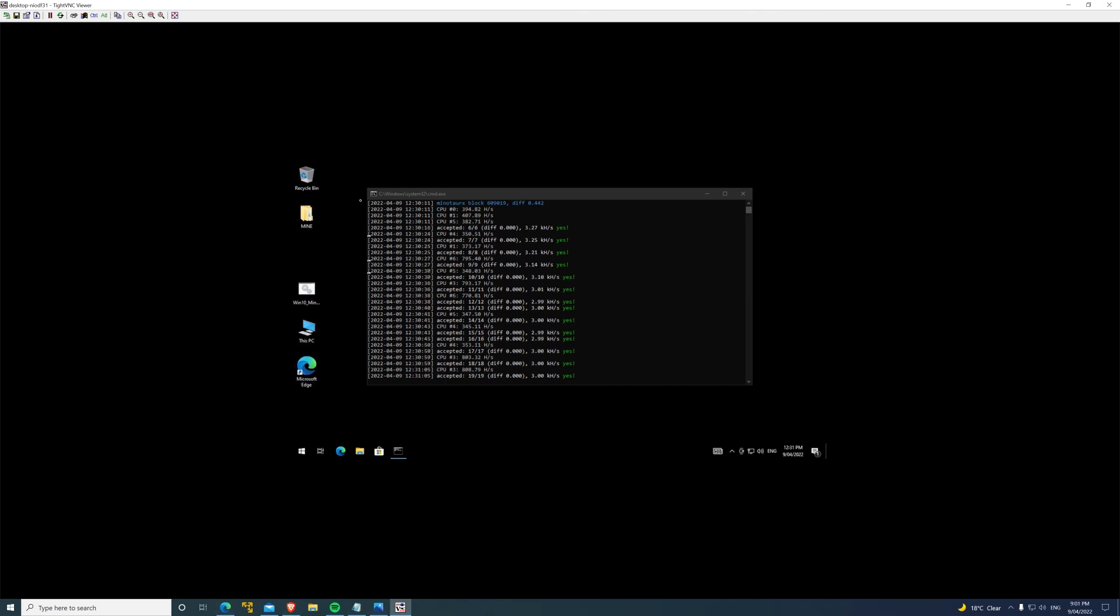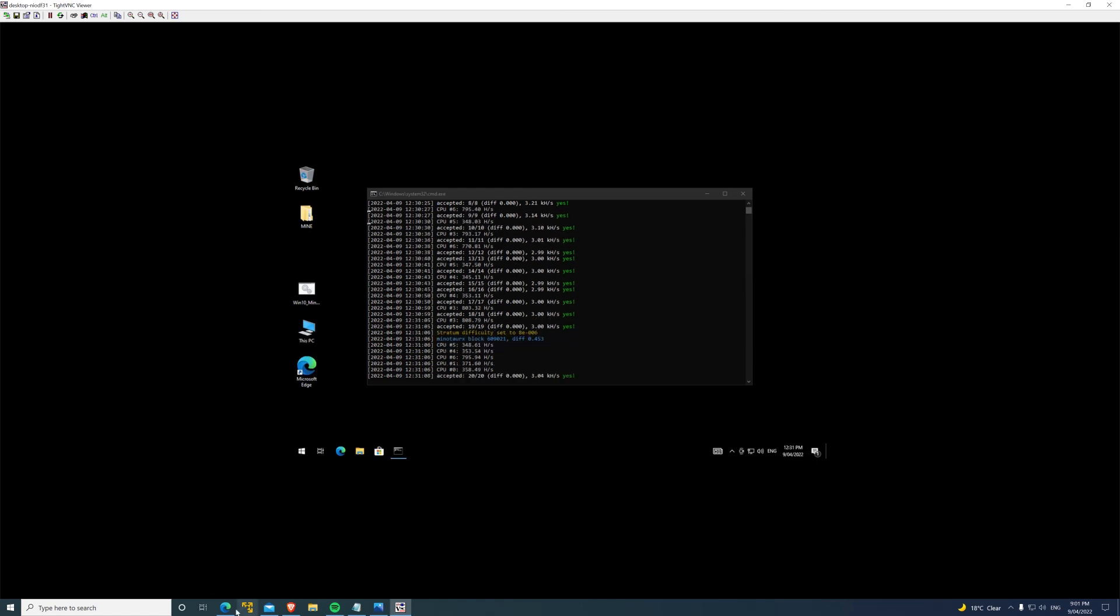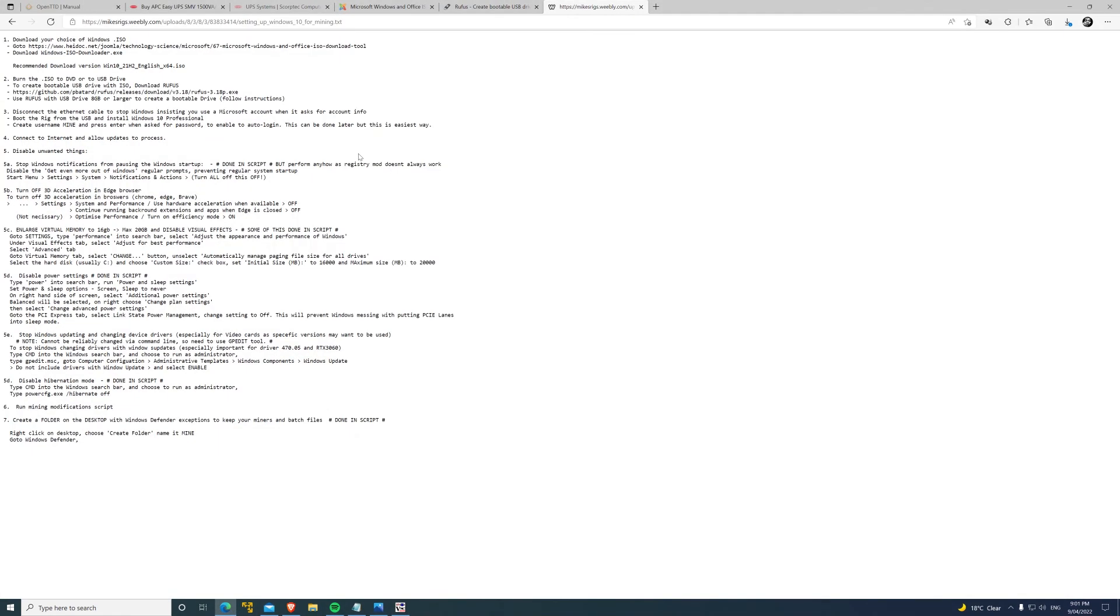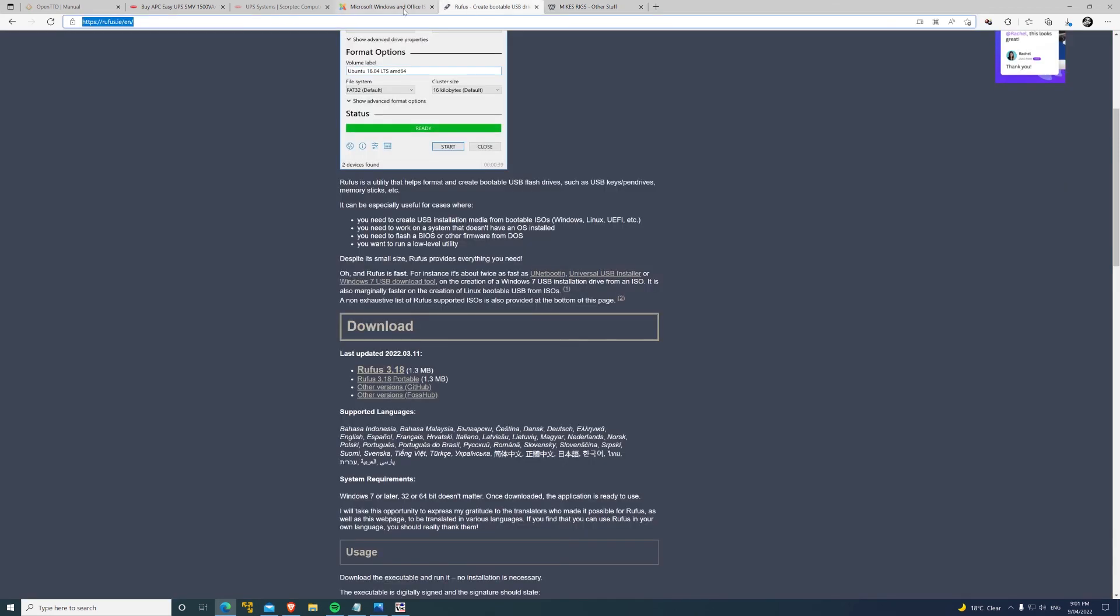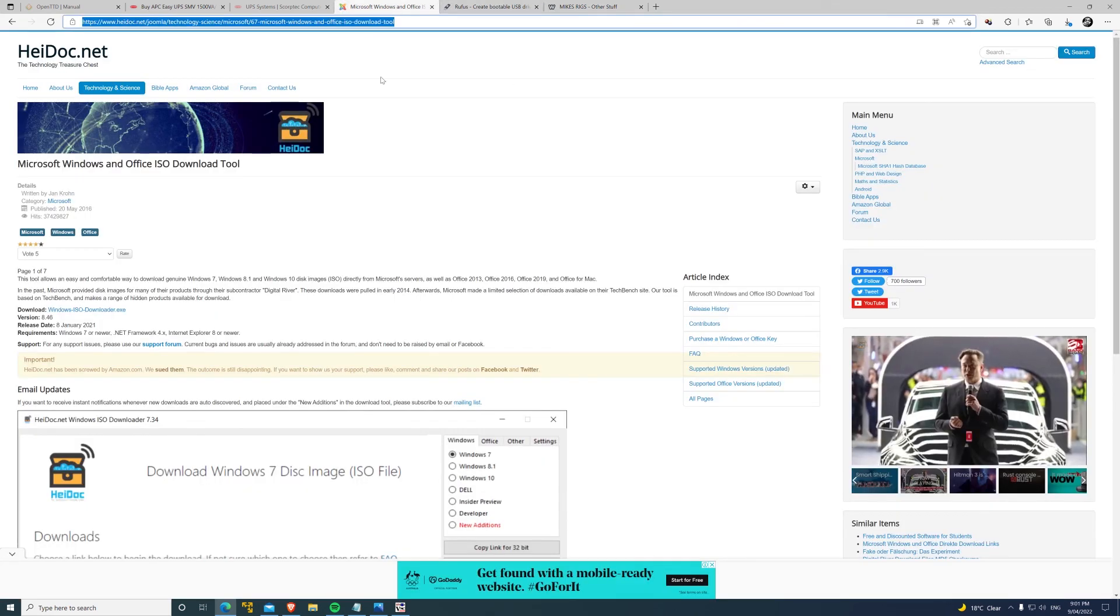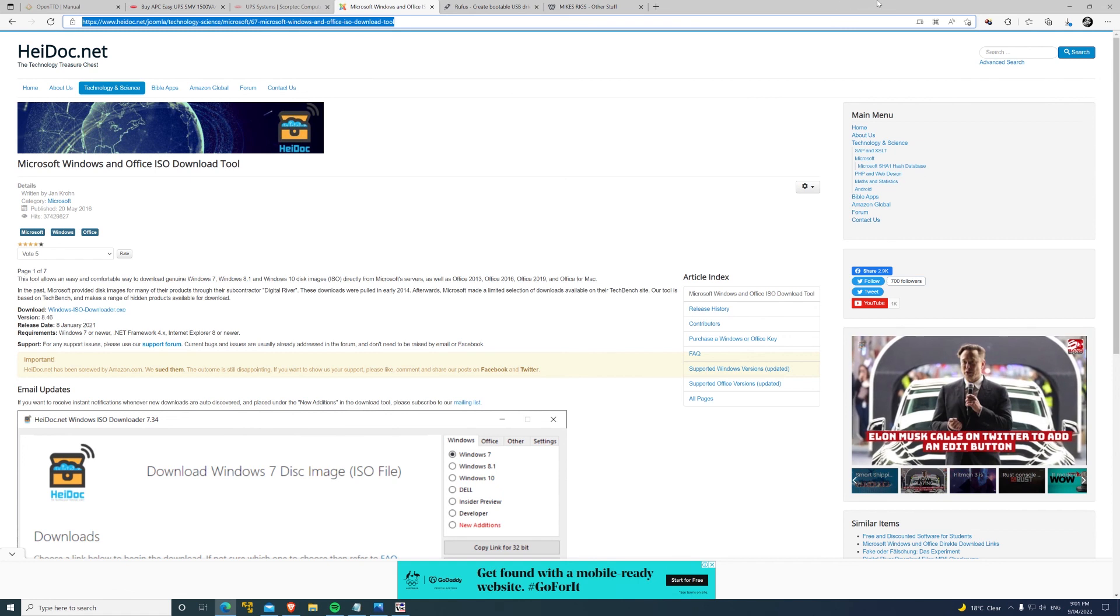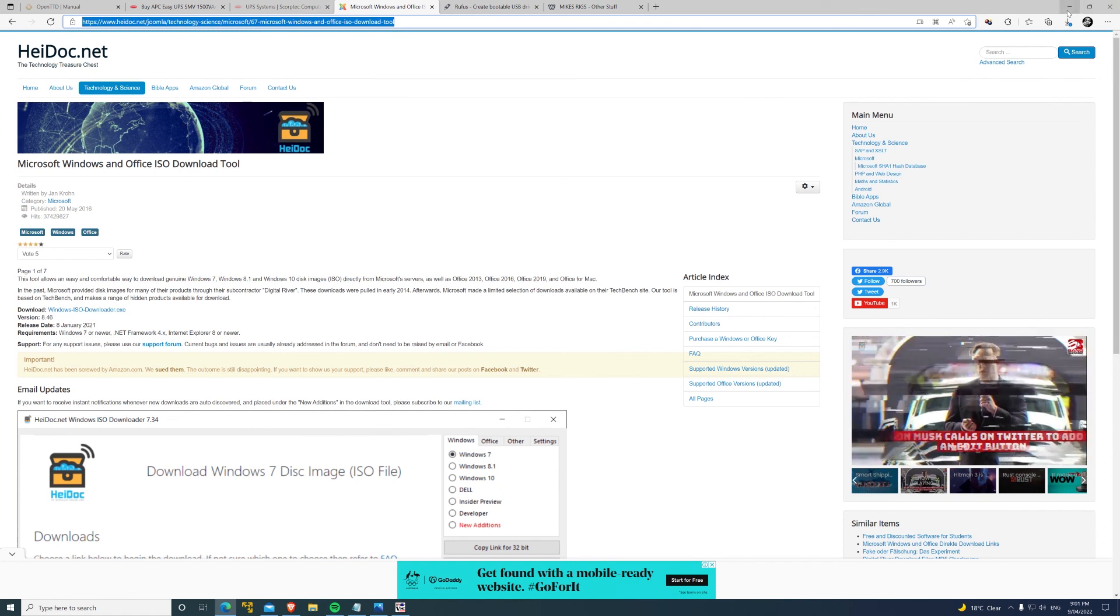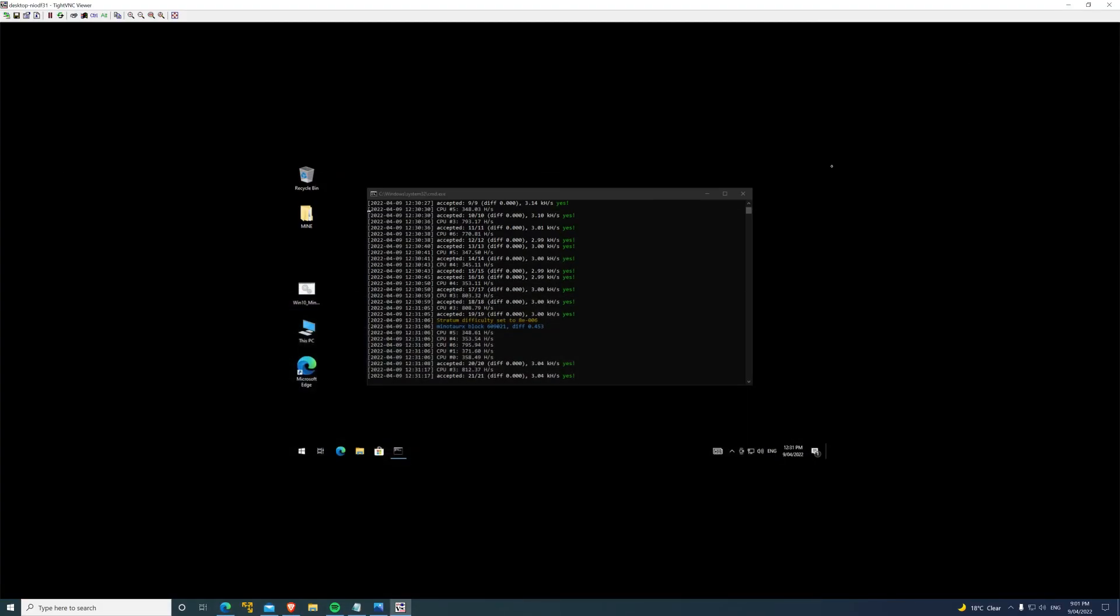I'll leave the links in the description down below. Yeah, the old unused blog site, Rufus, and ISO downloader. That's pretty much it. If you have any questions, feel free to leave a comment and I'll do my best to help you, provided it's a sensible question. So yeah, that's it. I'll catch you next video. Thanks.